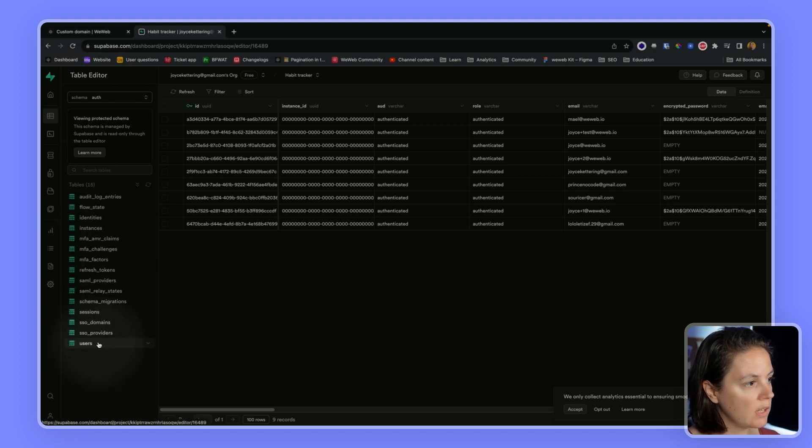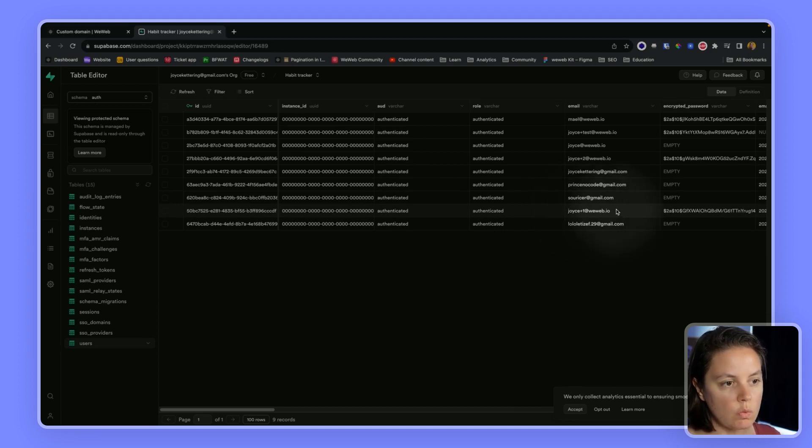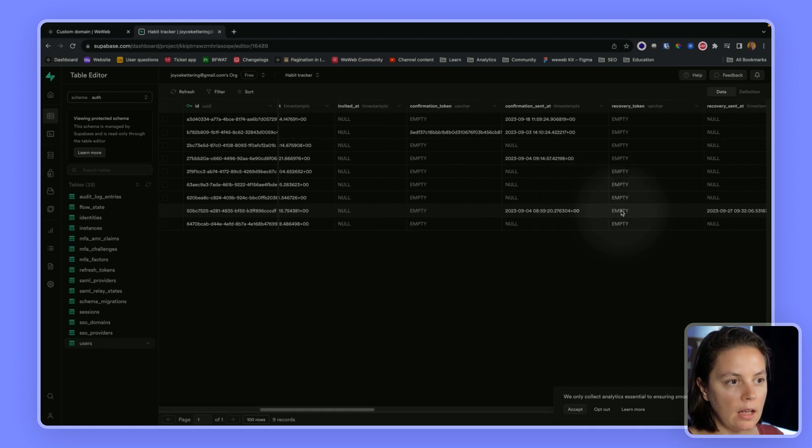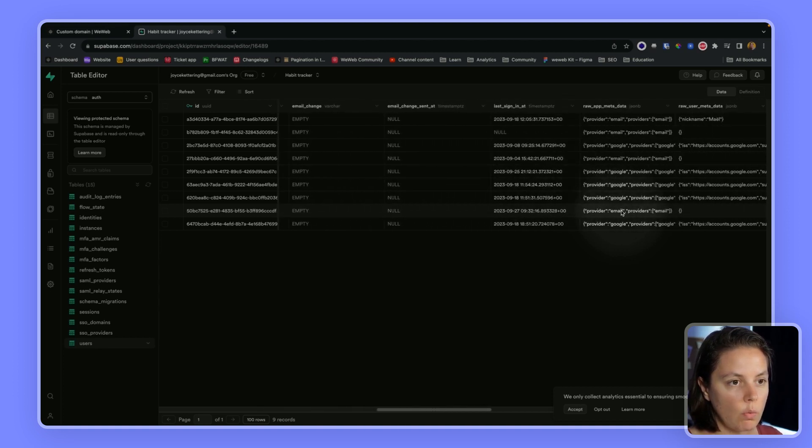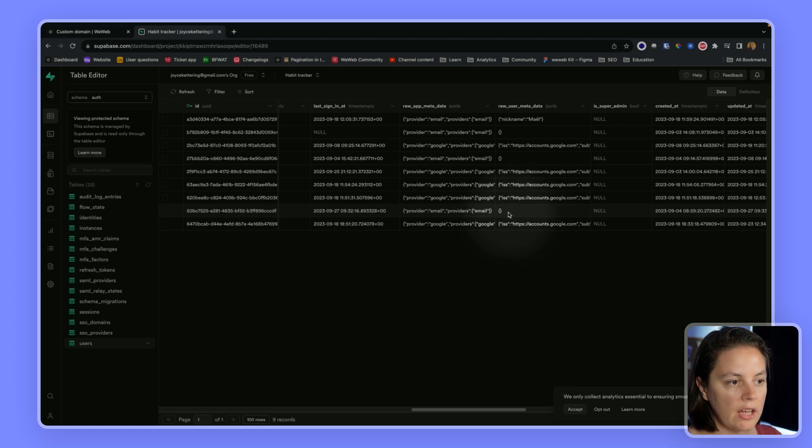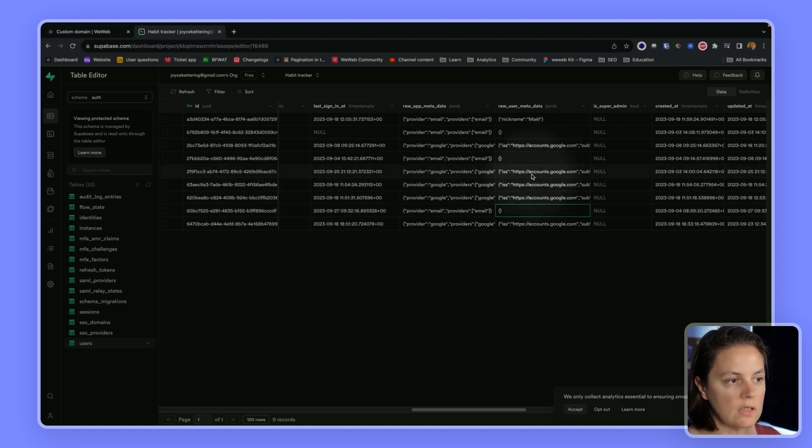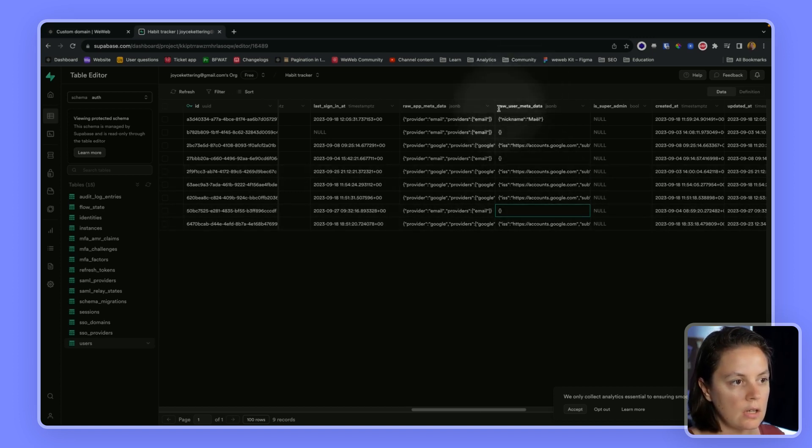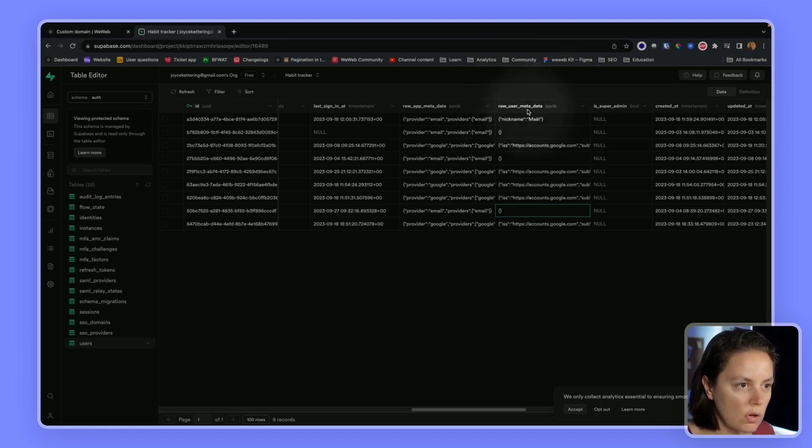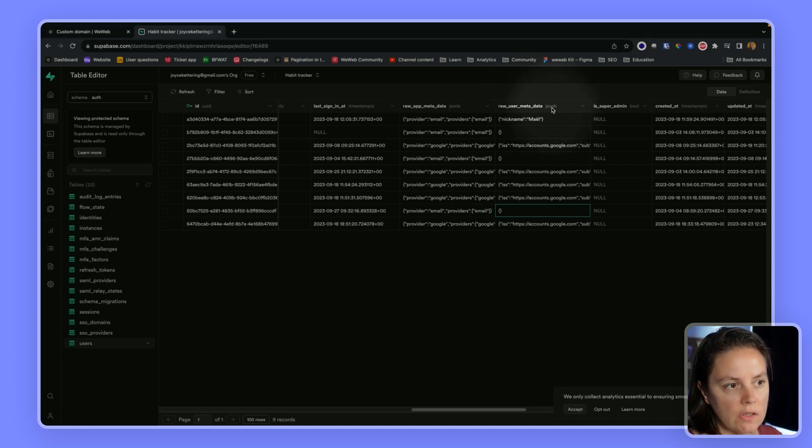In the users table I can see I have a user with the email joyce plus one at weweb.io. If I scroll to the right I can see that user does not have any metadata. Some users do because they signed up with their Google account, but this one doesn't. This column, raw underscore user underscore meta underscore data, is empty and notice it's a JSON object.